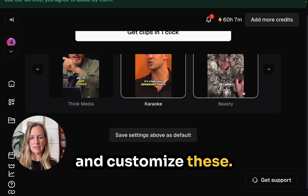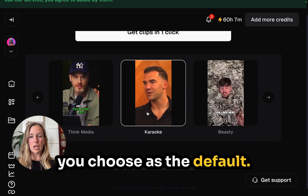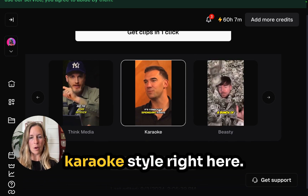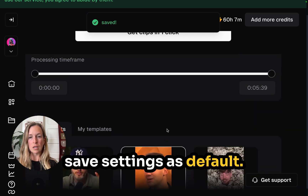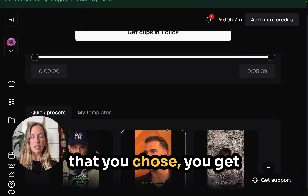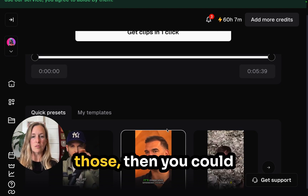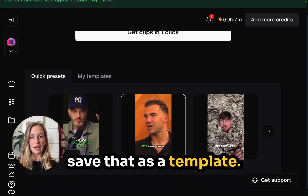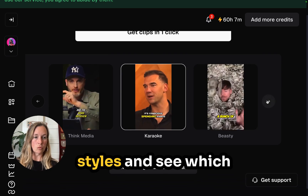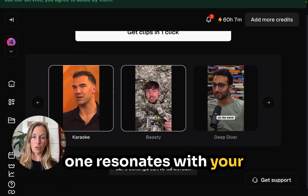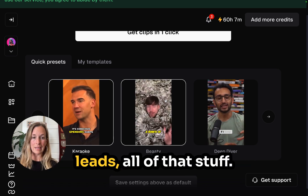You can go in and customize these and also save the one you choose as the default. I'm going to click this karaoke style and click Save Settings as Default. If you like the template you chose and you get good conversions and traffic, you could save that as a template. Something else you can do is try different styles to see which one resonates with your audience and gets you the most views, clicks, sales, and leads.